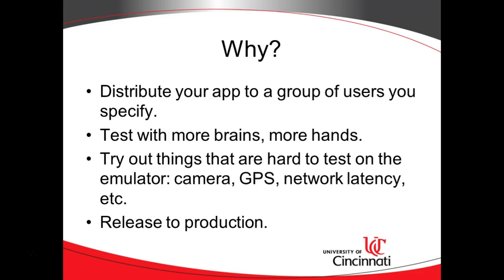It also lets you try out some things that are harder to test with the emulator. The camera, you can use your webcam, you can use an emulated camera, but on an actual device, you can go take a walk and take a picture of something in nature that's not so easy to do with your laptop. Same with GPS, you can simulate that in the emulator, but what about trying out the real thing? Network latency, other things like that.